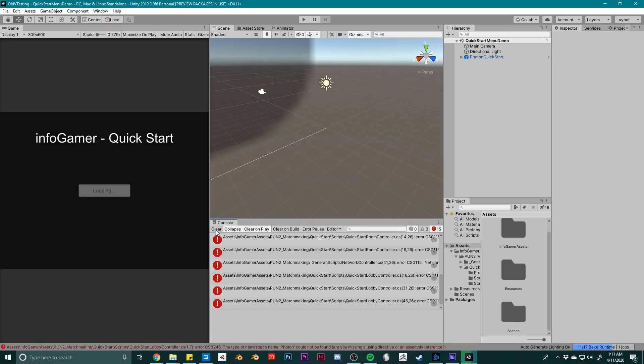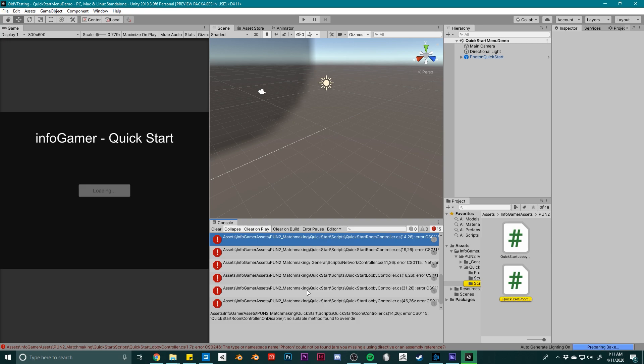You'll notice that once it's opened, all the references to UI components have been restored. And I still have errors in my project because I haven't imported the PUN2 plugin. But there you go!